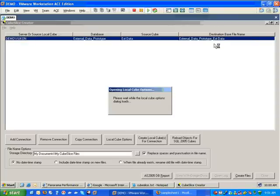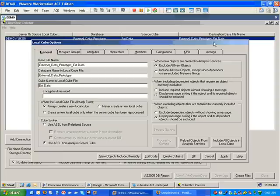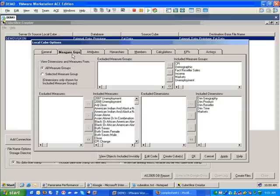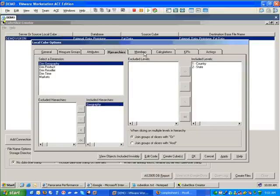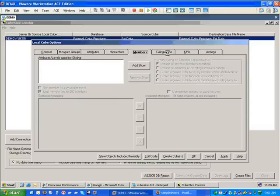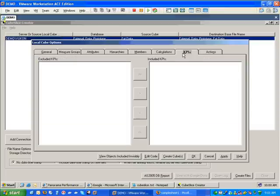Now, the next step is to actually tell the tool which pieces of information I want to include in my local file. It's quite simple, and I know there's a lot of text here, and I'm not going to go through it all right now, but there's a simple method of including or excluding different measures or attributes, hierarchies, and members, and so on.